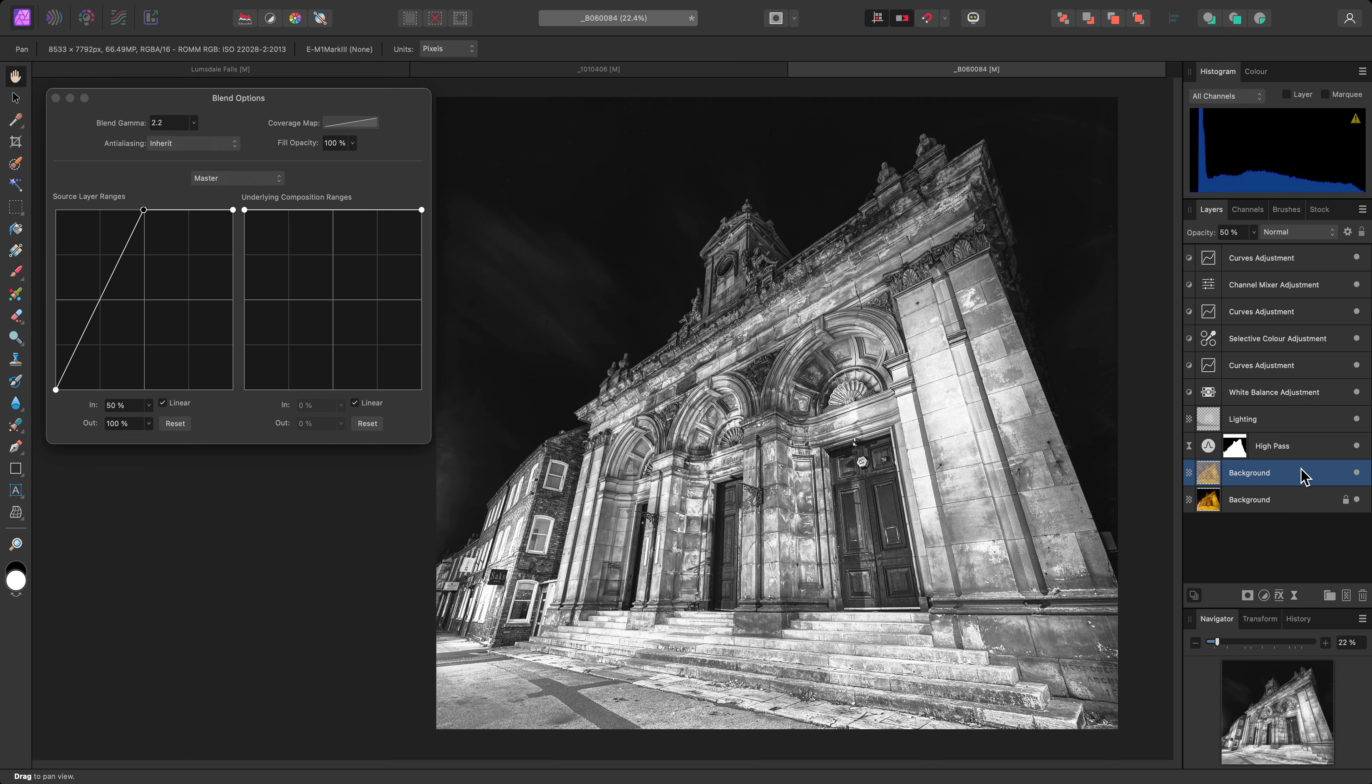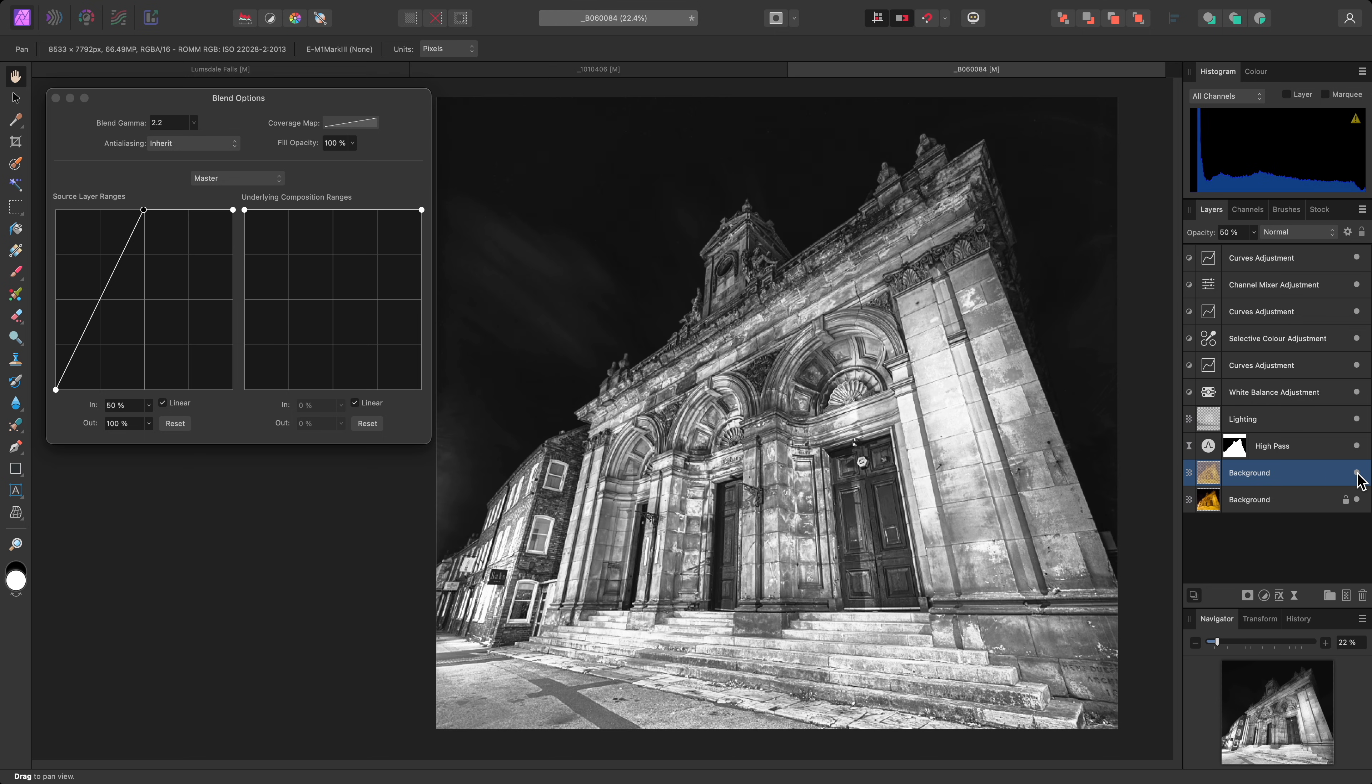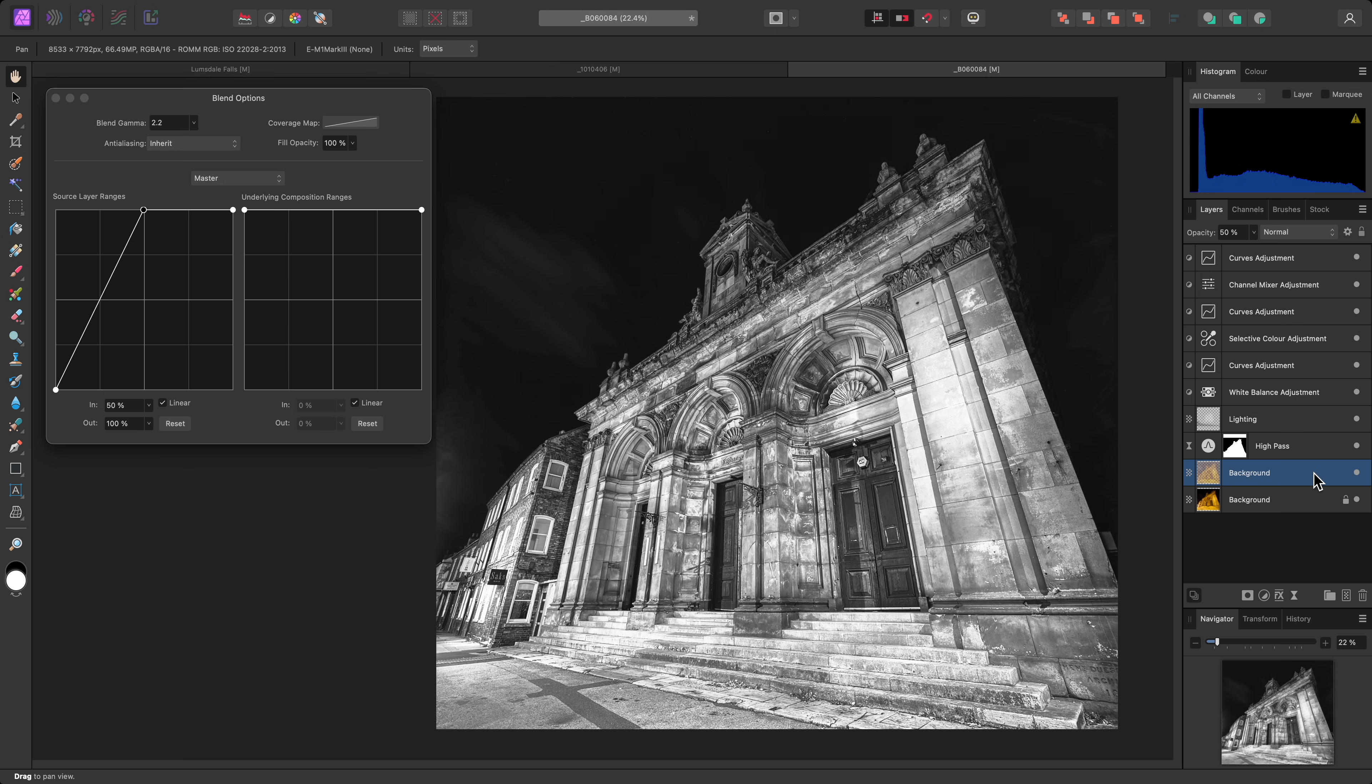When I hide and then show this layer, the effect is now more subtle and enhances the texture of the building without being too overpowering.